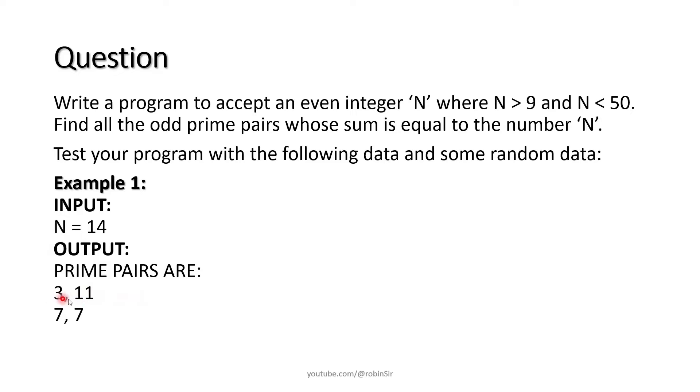3 plus 11 makes 14. 7 plus 7 also makes 14. So these two pairs should be displayed in the output.